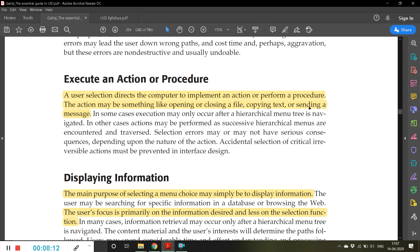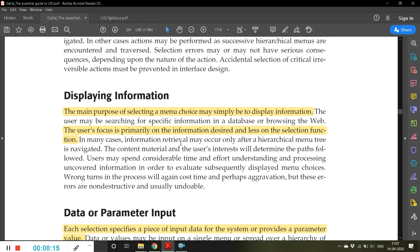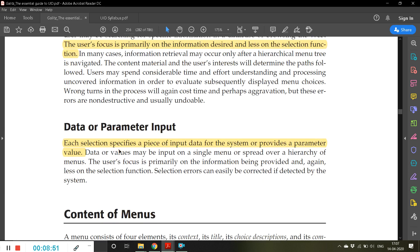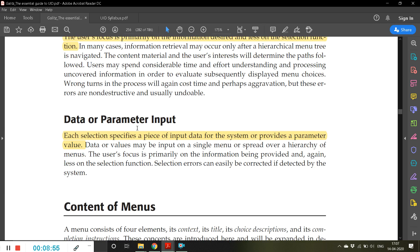The third functionality is displaying information. The main purpose of selecting a menu choice may simply be to display some information, as we've seen in many examples. The user's focus is primarily on the information desired, less on the selection function. The fourth functionality is data or parameter input — menus can be used for entering input data.